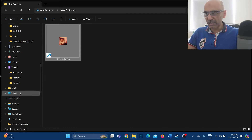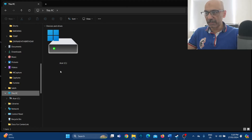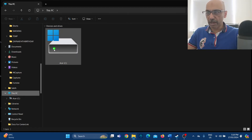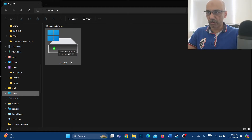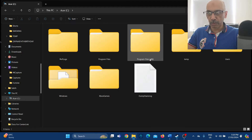First, click on 'This PC' on your laptop or computer — you can see 'This PC' on the left. Click on it, then click on your internal hard drive where all your applications and software are installed. I have only one drive, which is the C drive, so I'll click on C drive.